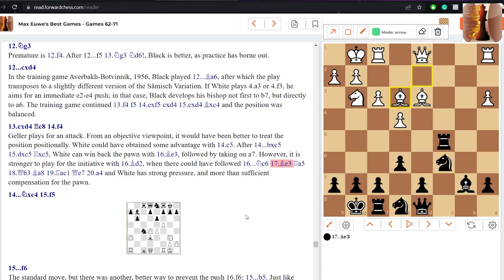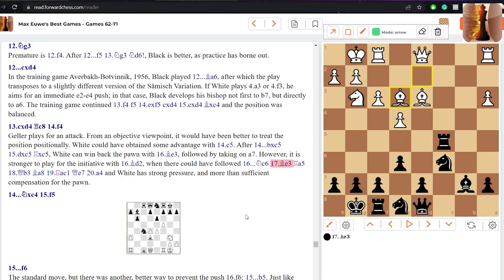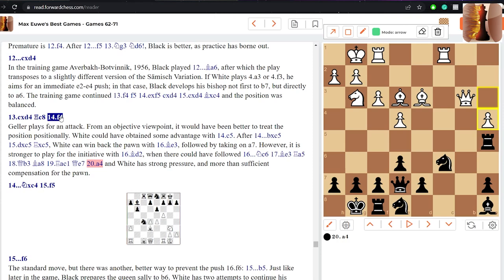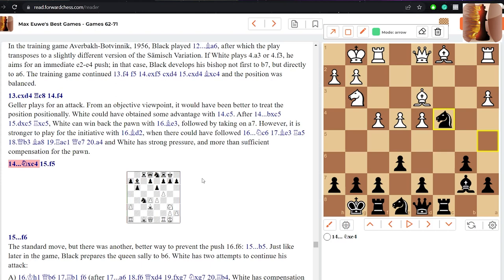Now with bishop d2, black plays knight c6, now white goes for bishop e3 attacking that rook once again, but this time the black rook can't retreat and stay on the c-file so the black rook goes to a5. White continues queen b3, bishop a8 sort of keeping black's pieces on the back ranks, rook ac1, queen e7, and a4. White has more space in the game and has quite a lot of initiative for the last pawn. But nevertheless white went for the more aggressive approach which was f4.